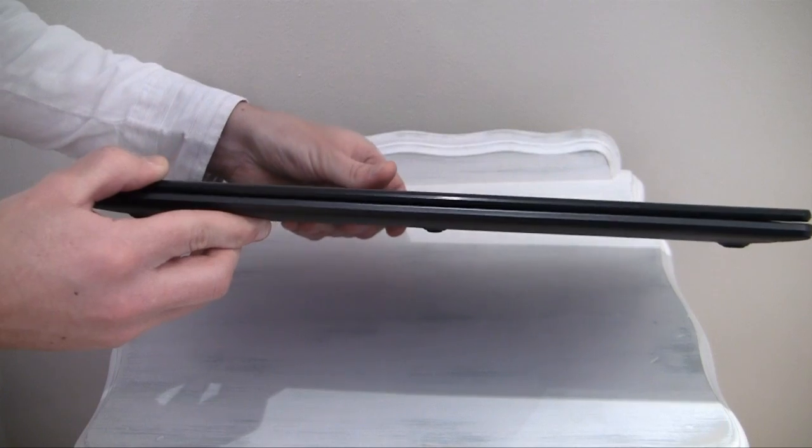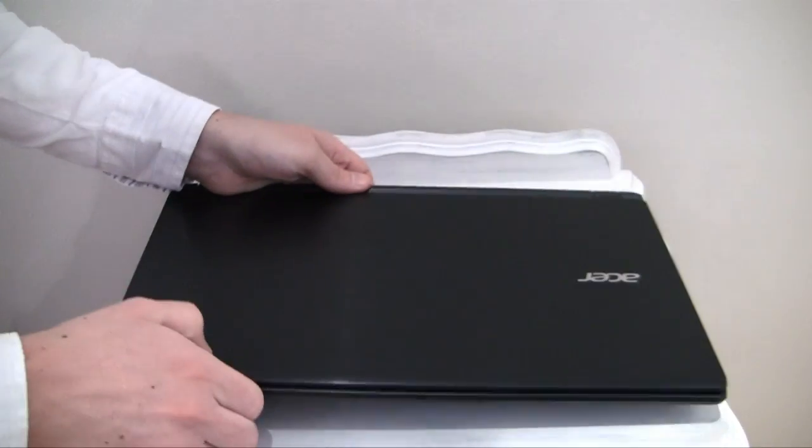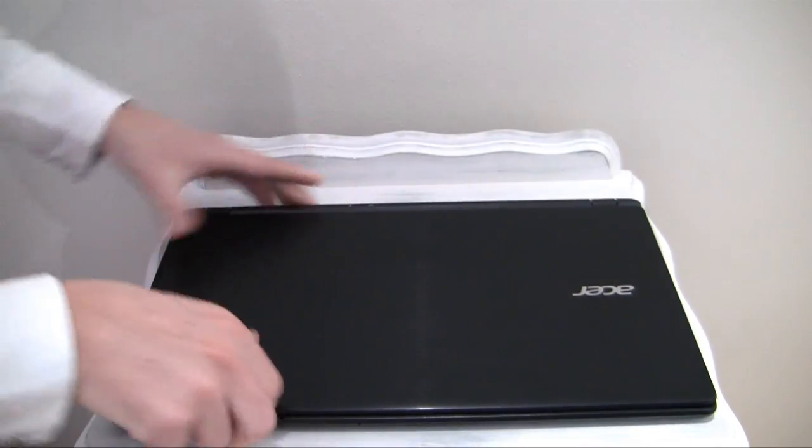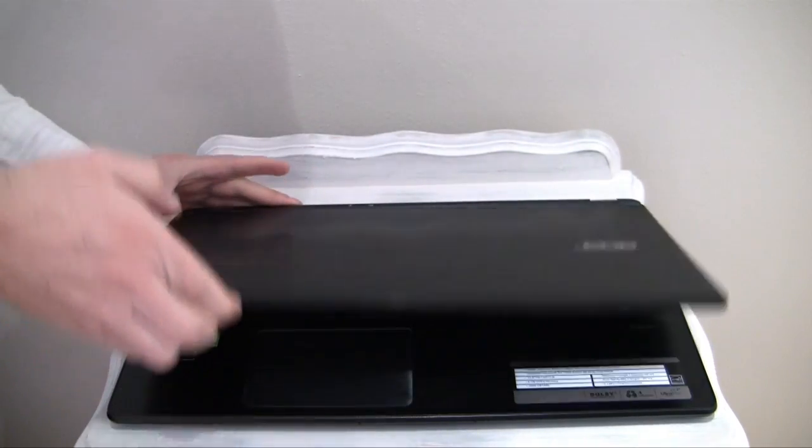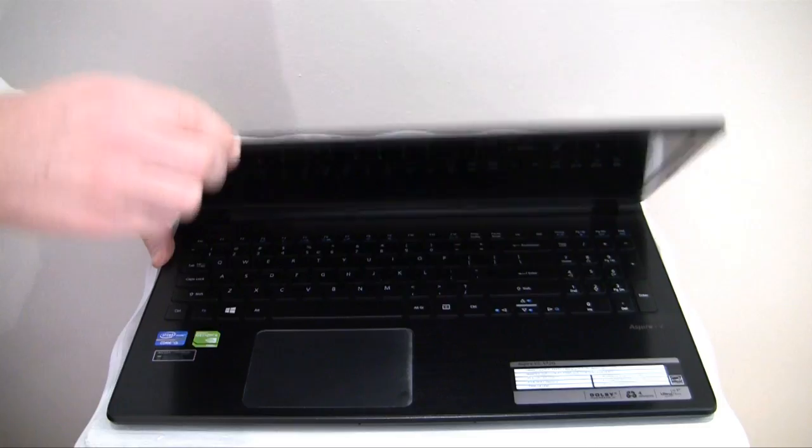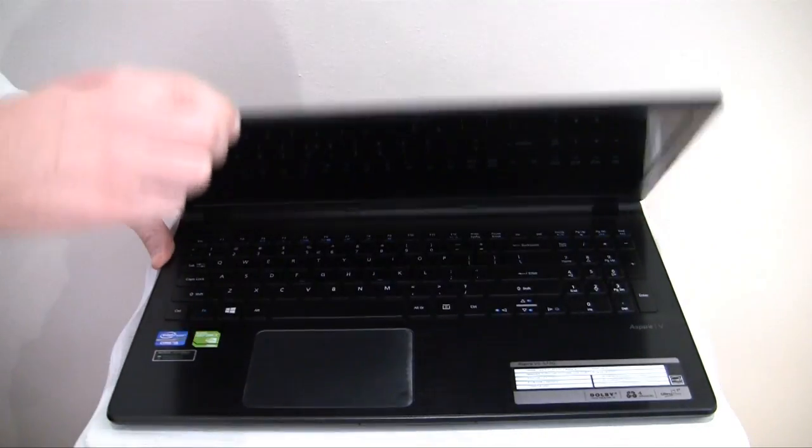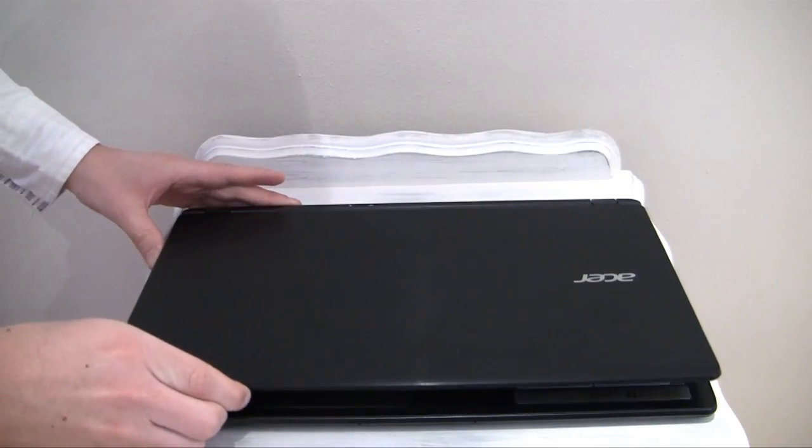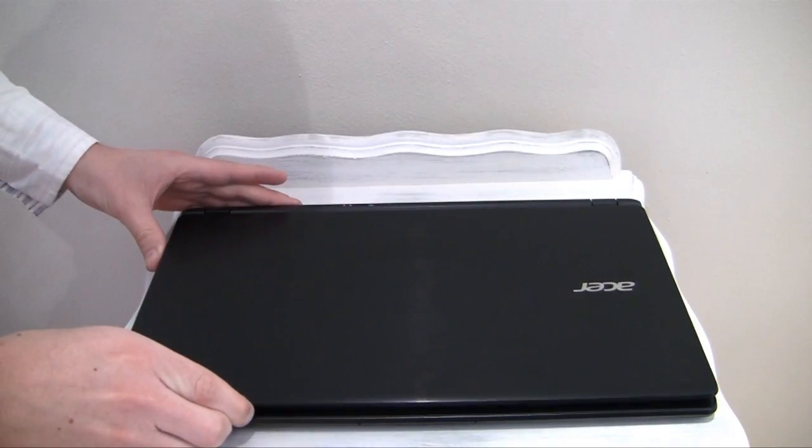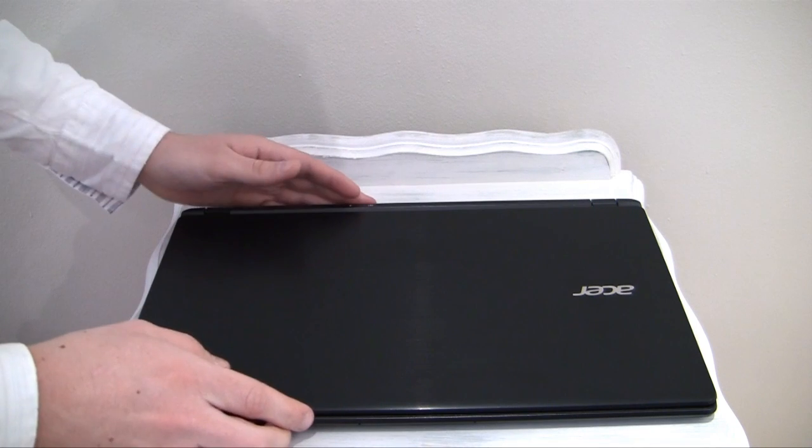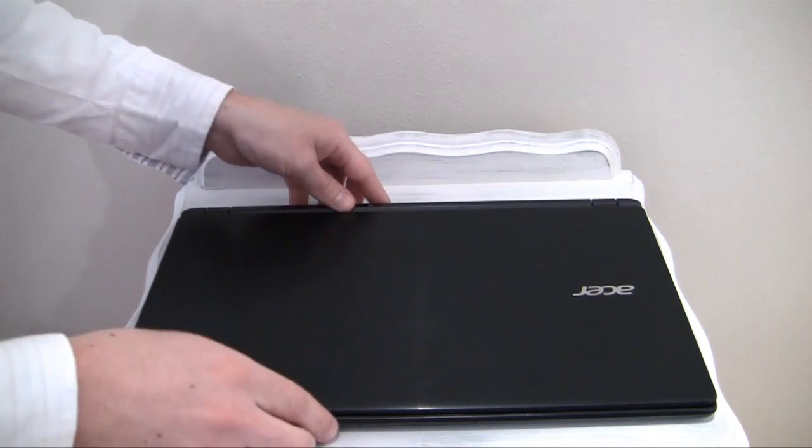The display lid's chassis twists marginally, makes a random clicking noise when moving and has rather stiff hinges. Despite the stiff hinges, it is possible to lift the lid with one hand. The rest of the notebook is generally well built.